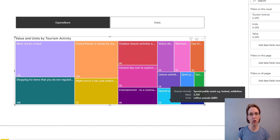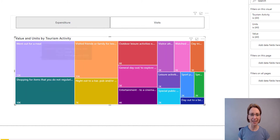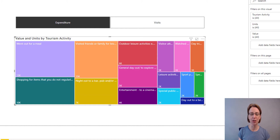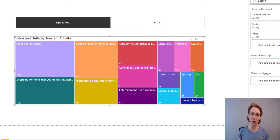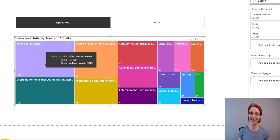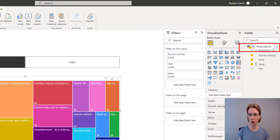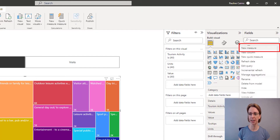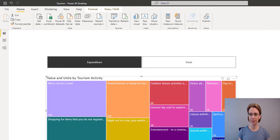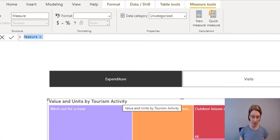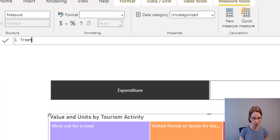The next thing I'm going to do is give the diagram a better title, because at the moment it's not clear from the title if the figures we are seeing is Expenditure or Visits. You can see it when you hover over it, but I would like it more clearly expressed. To do that we are going to use a measure. So over in Tourism, click the three dots, More Options, select New Measure. I will call my new measure Treemap Title.